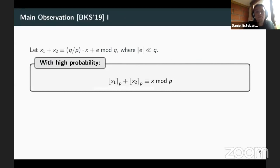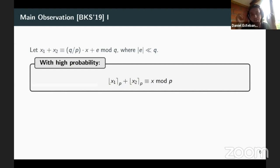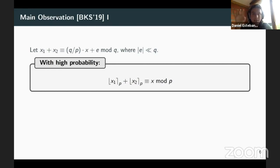Our starting point is the observation of Boyle et al. in EuroCrypt 2019. If you have X1 plus X2 equaling Q/P times X plus some small error — think of this as additive shares of Q/P times X that are a bit noisy — and each party rounds their share locally towards P, then when you sum X1 rounded to P and X2 rounded to P, you actually end up with shares of X.